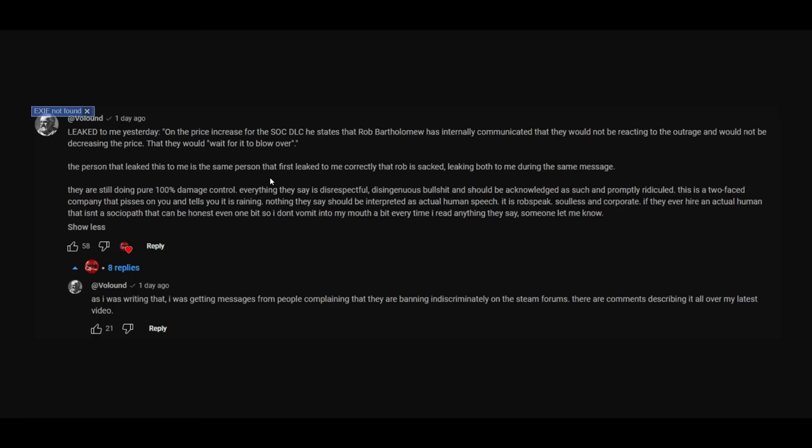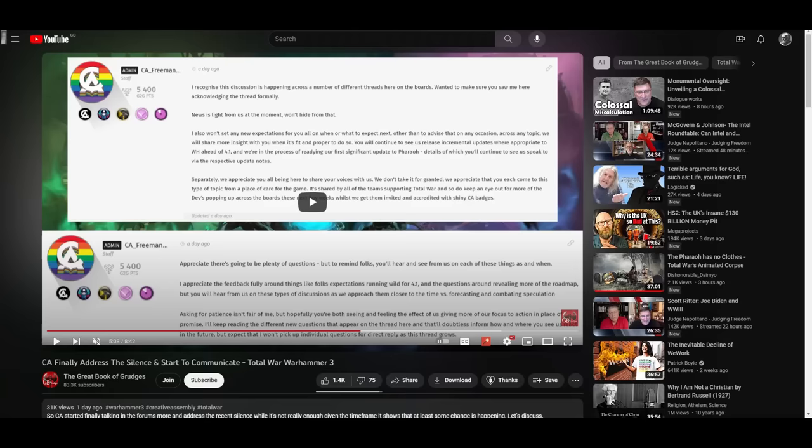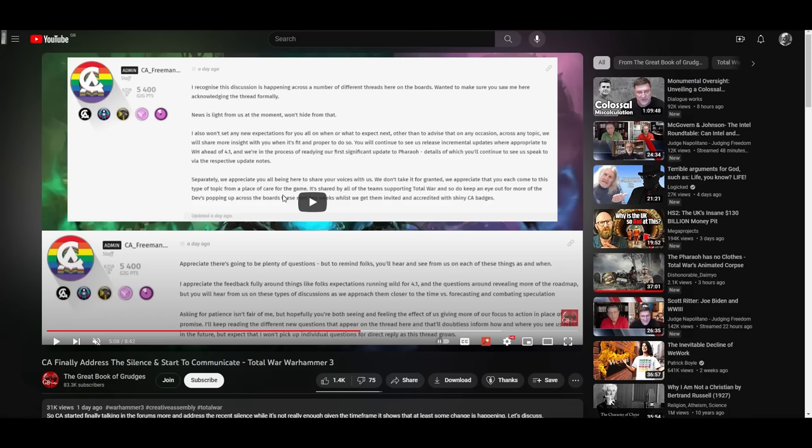So I didn't actually properly go over it yesterday, I didn't have the time, but when I commented on the Great Book of Grudges video, that was encompassing what CA had stated, because they were doing this hiding thing. They all just went quiet, and so the player base started to get annoyed, so they had to say something, and they were deliberately not commenting on really crucial topics, like the frivolous or even fraudulent DMCA strike against me, or any of the leaks, or about Rob being fired.